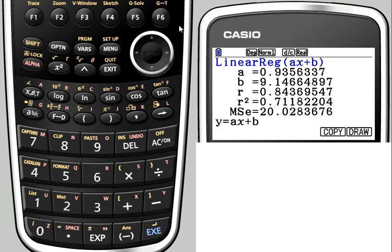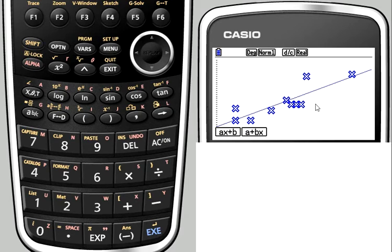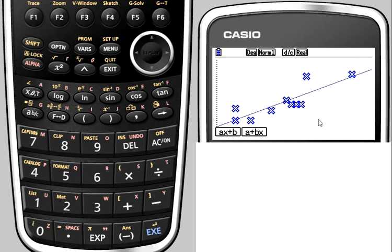We'll come back to the graph later. And now we can draw it. So if we press F6, you've got the regression equation there, the line of best fit drawn on your graph, and you can see how it compares to the data values. That's quite useful for a visual. If you want to take a screenshot of that, you can do so.